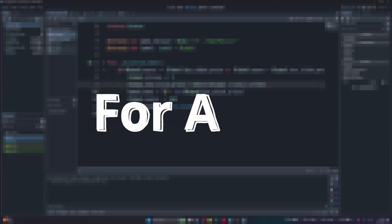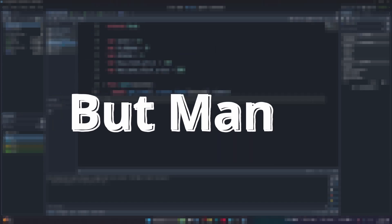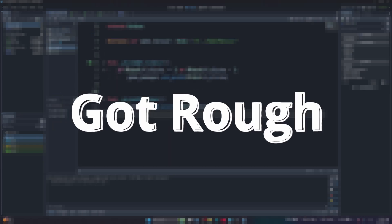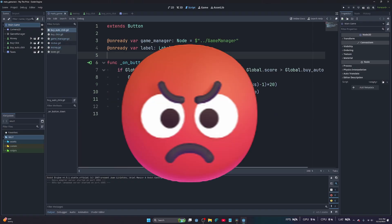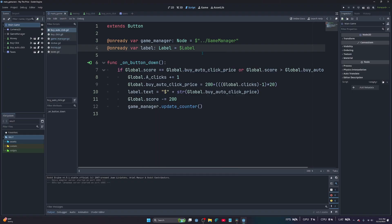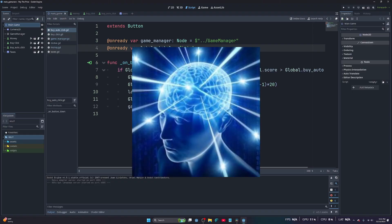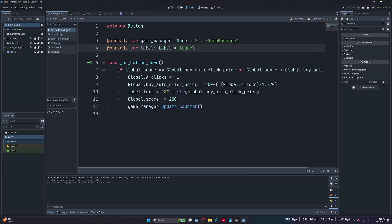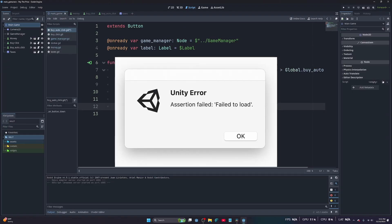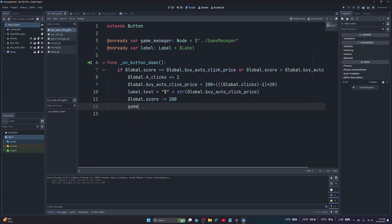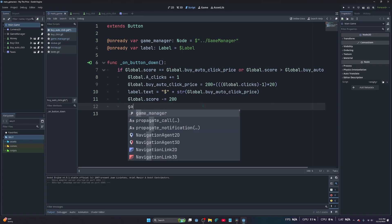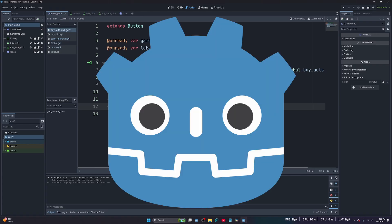I used Unity for a bit, but man, it got rough. Everything started feeling harder than it needed to be. Why does moving a cube feel like rocket science? And don't even get me started on debugging. I'd spend more time figuring out why my game code broke than actually making the game, so I decided to give Godot a shot.